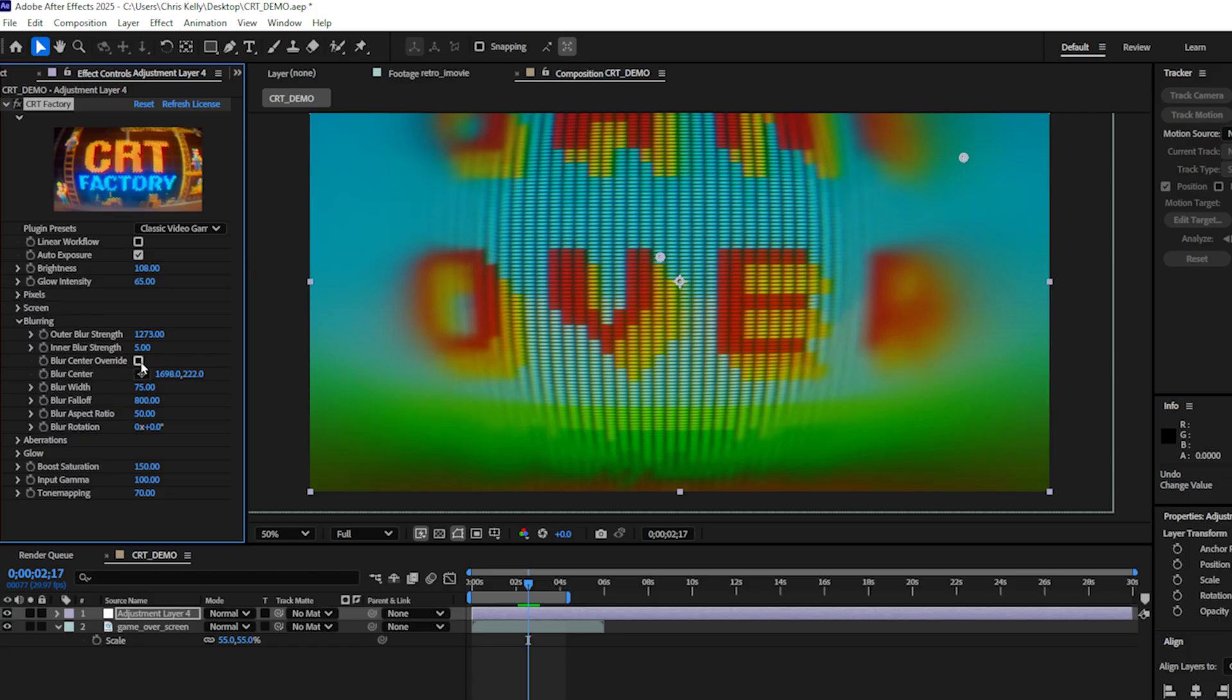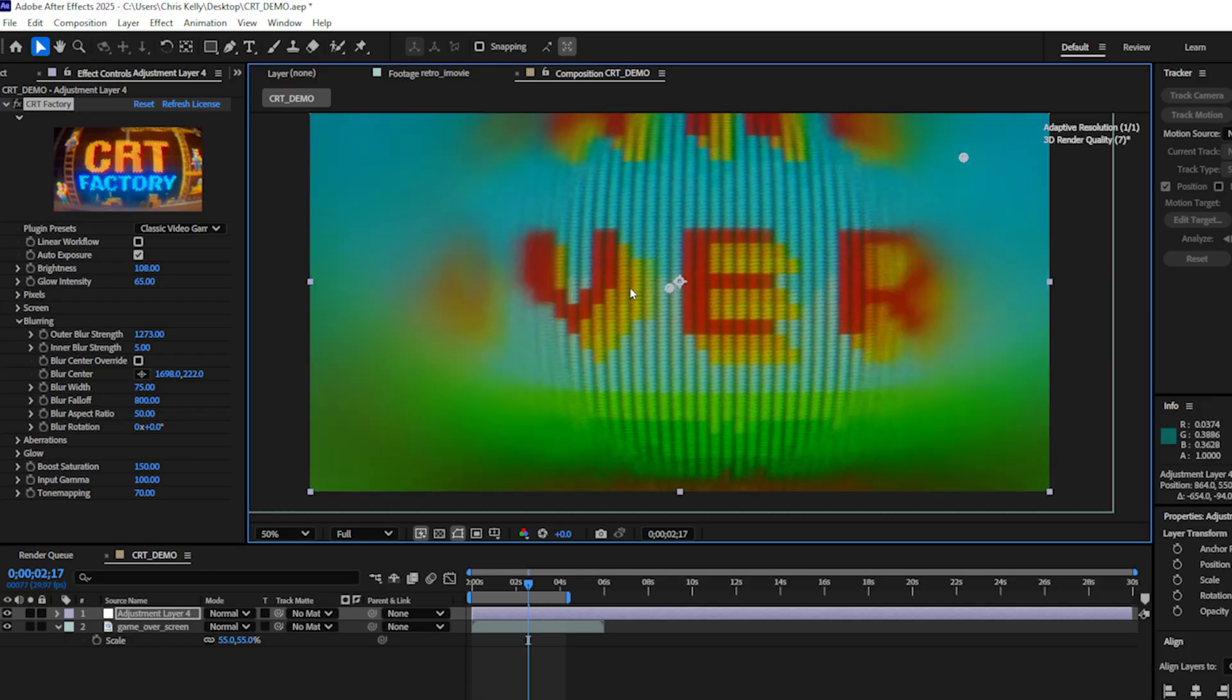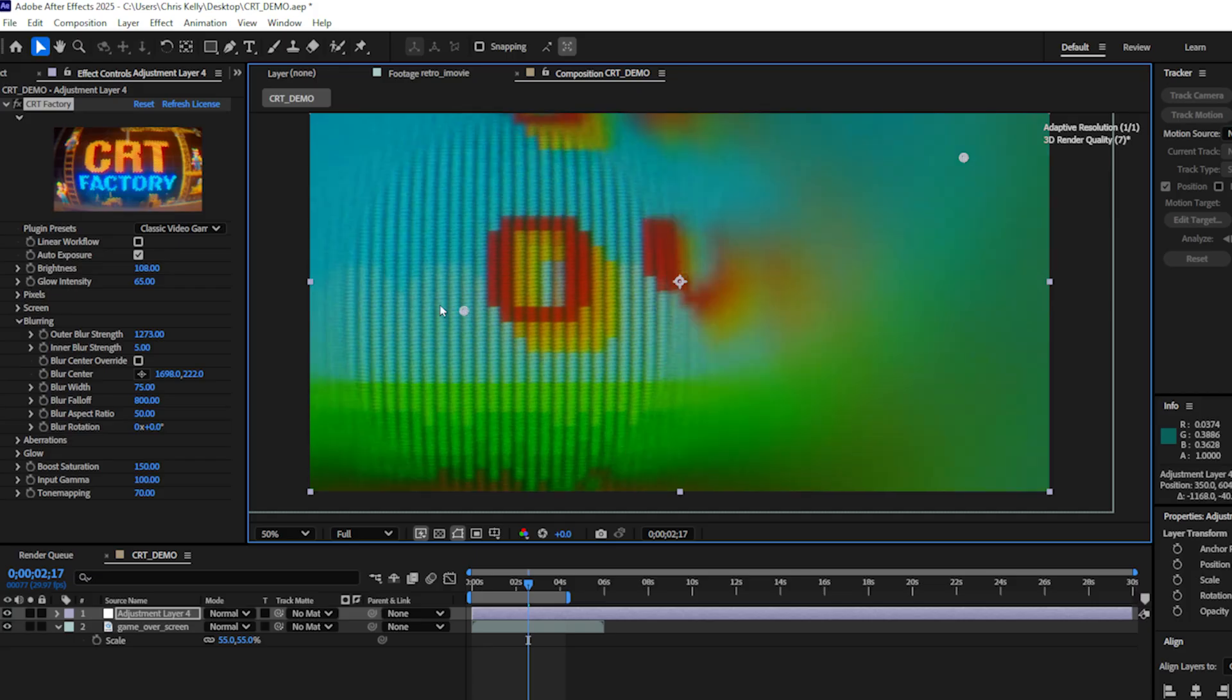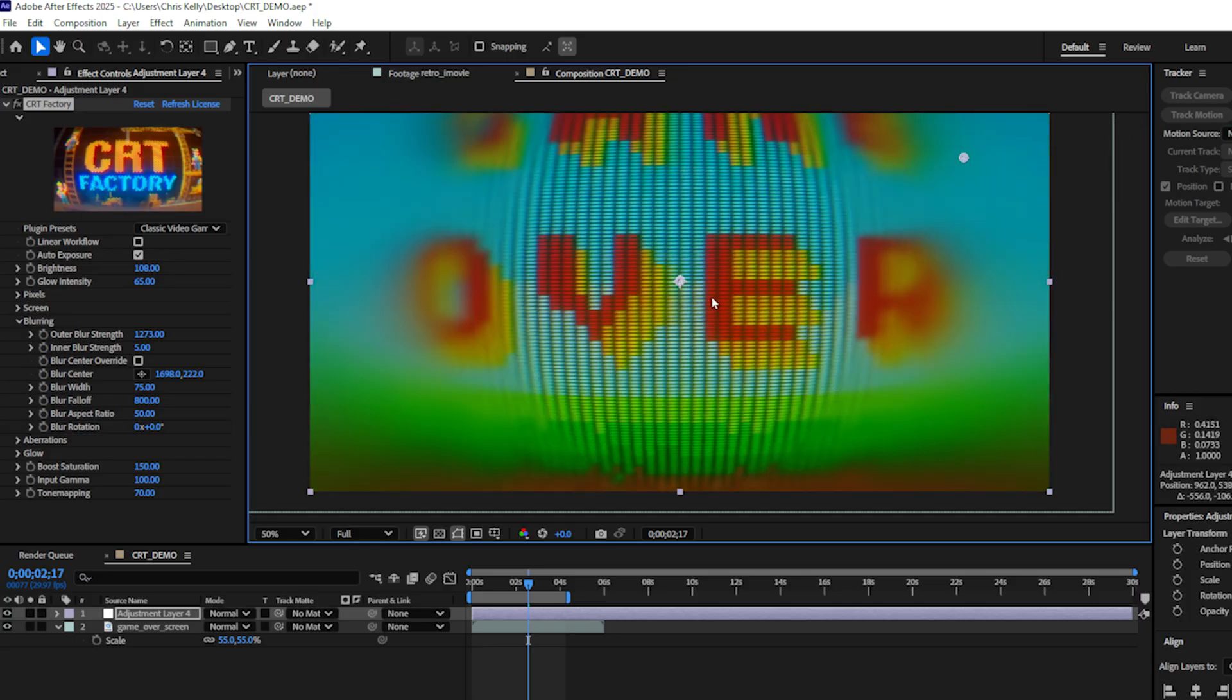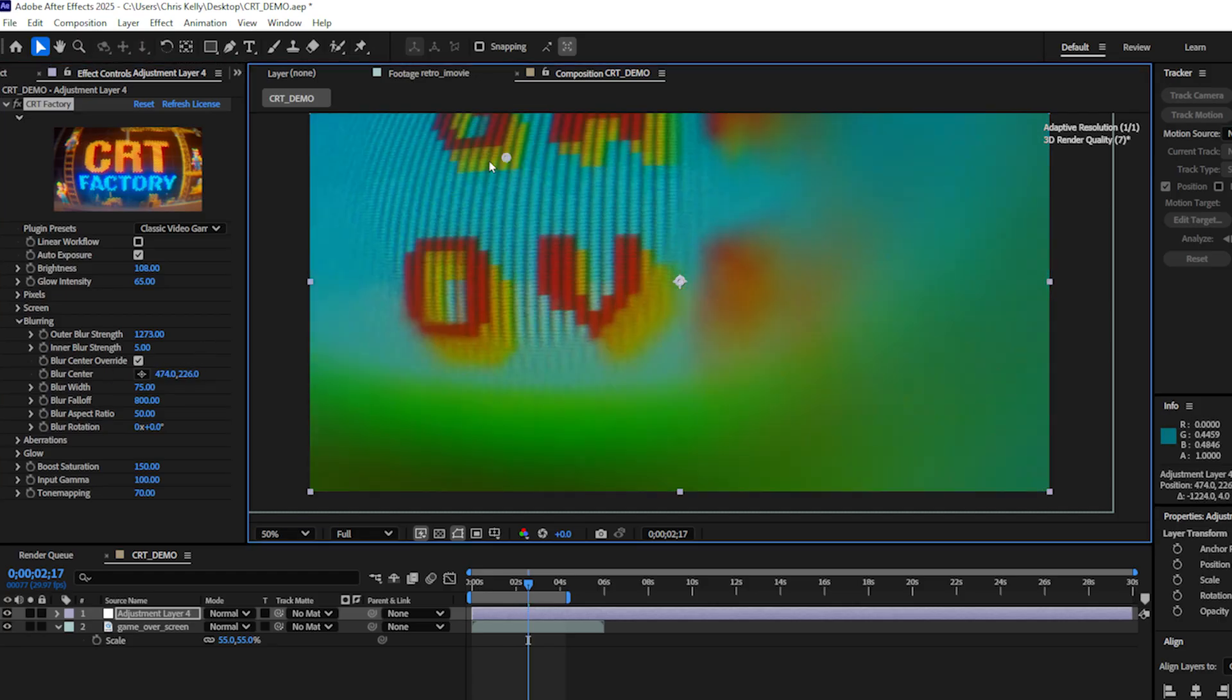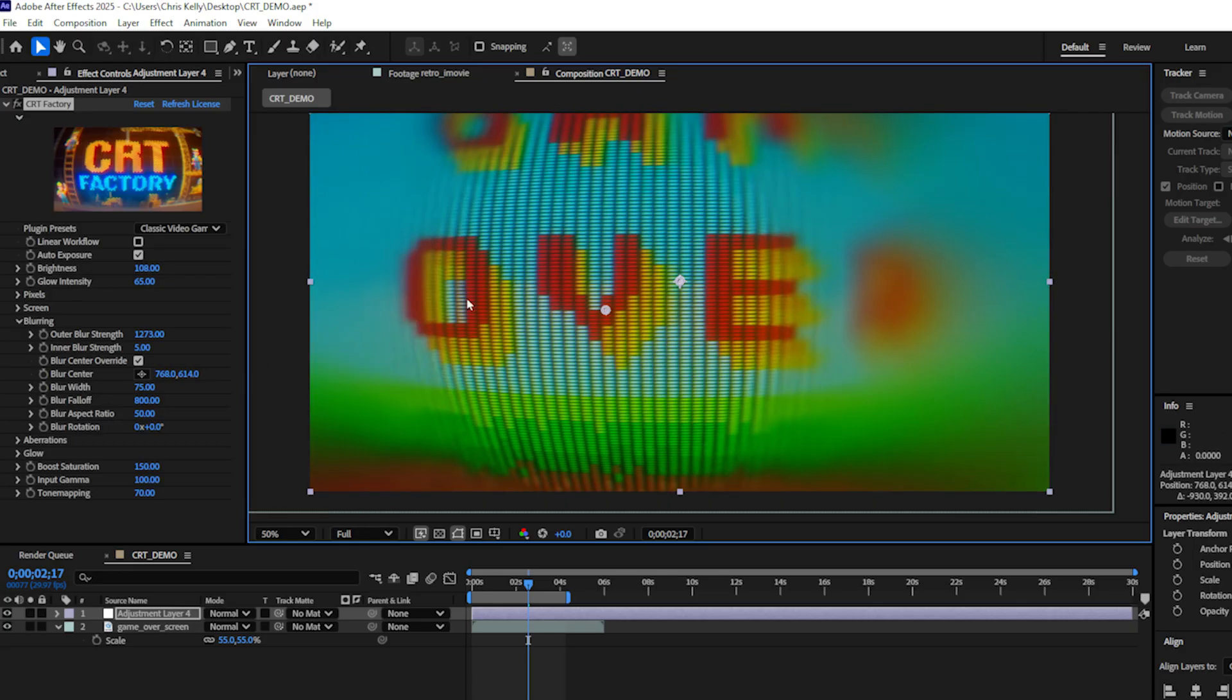The bulge center override is unchecked right now. Currently, if you move the bulge center, the focus also moves with the bulge center. And we just found that this was a more effective way of doing things for the vast majority of shots we were working on. However, sometimes you don't want your focus point to be the same point as your bulge center. So if you want to move it independently, you can check the bulge center override. And now I can independently control that focus point.